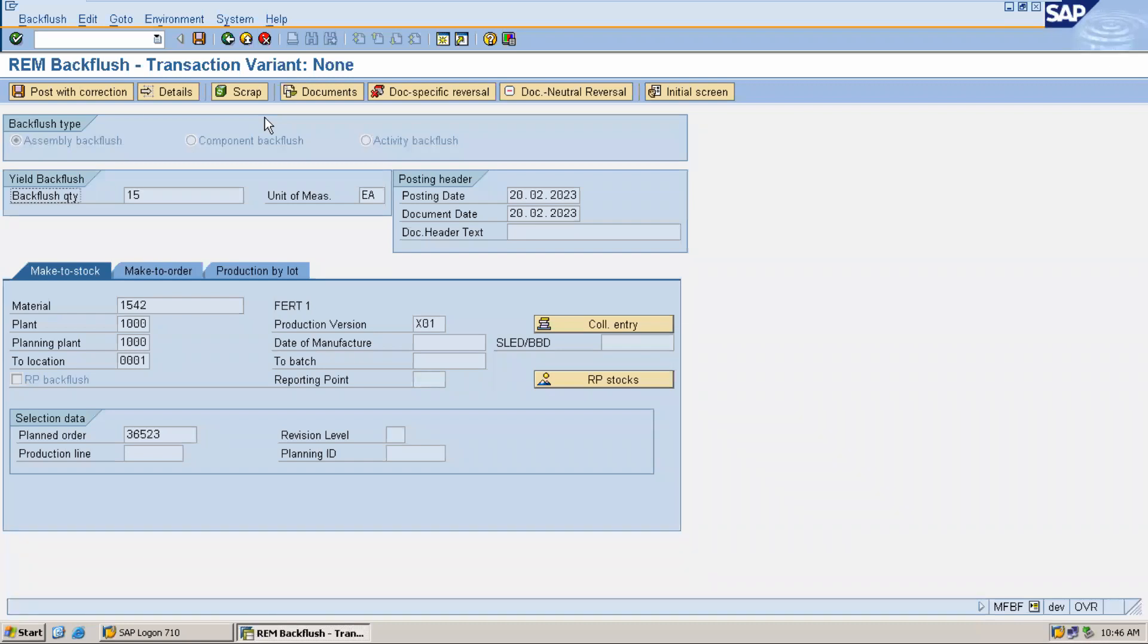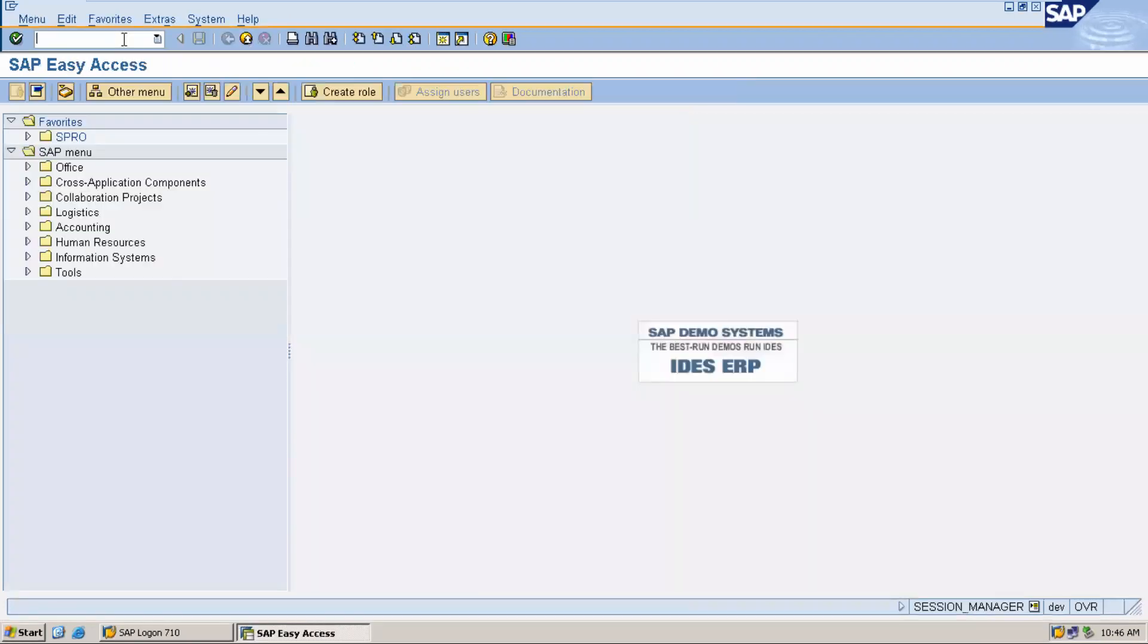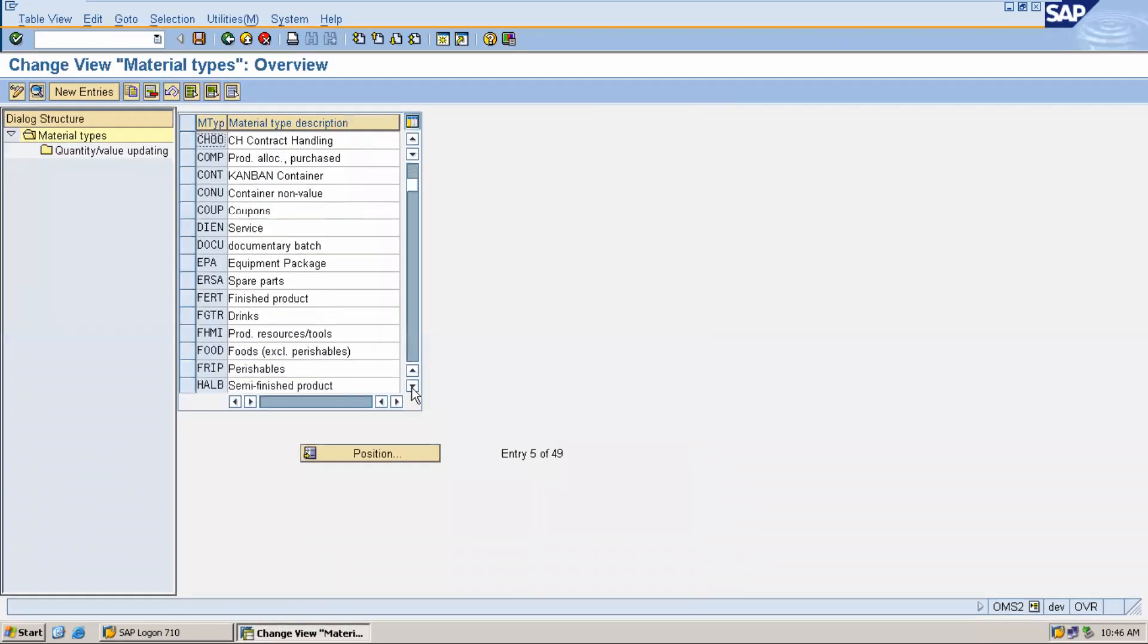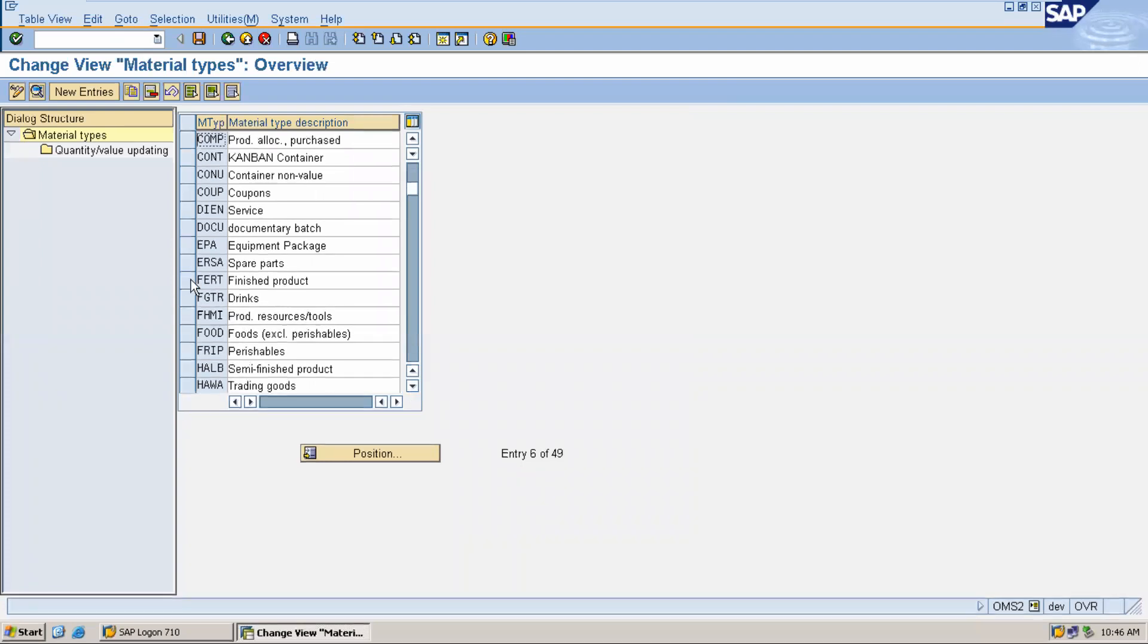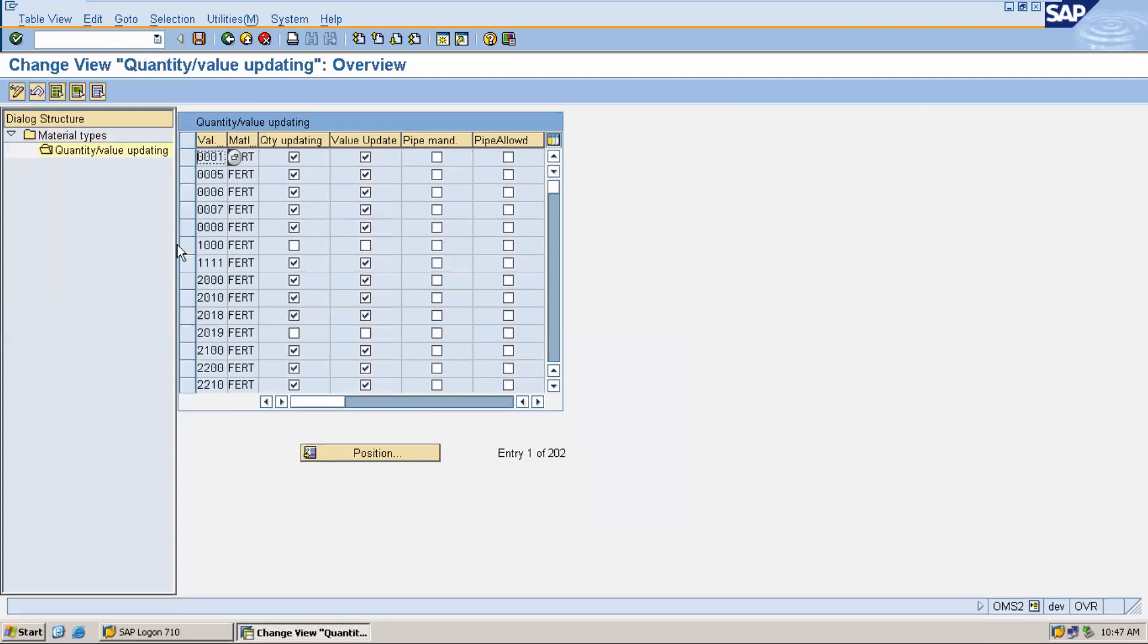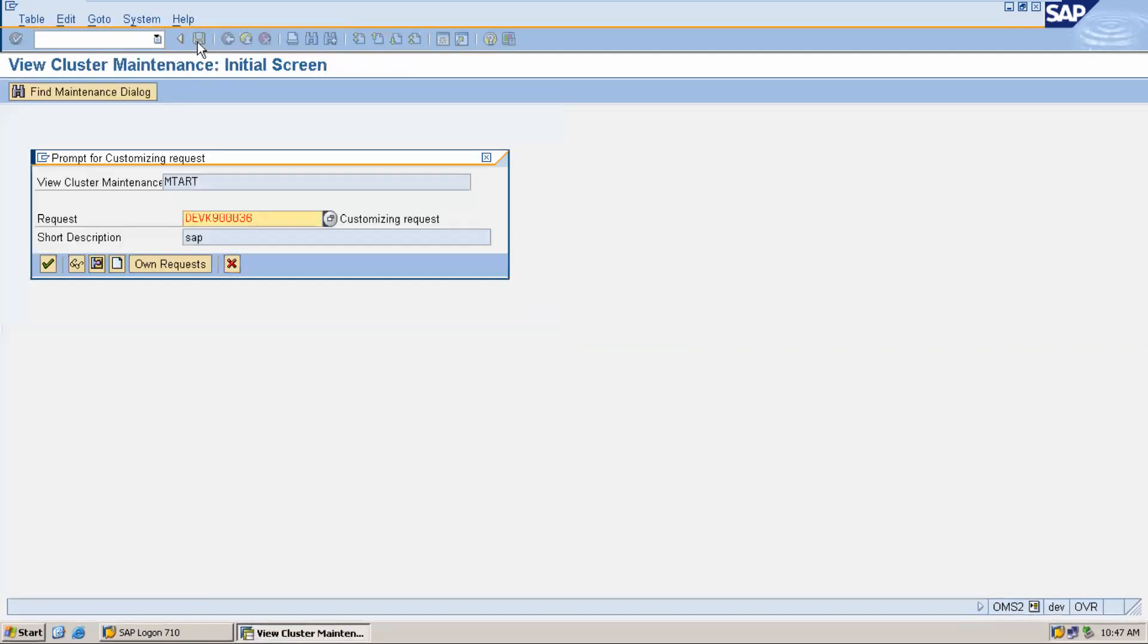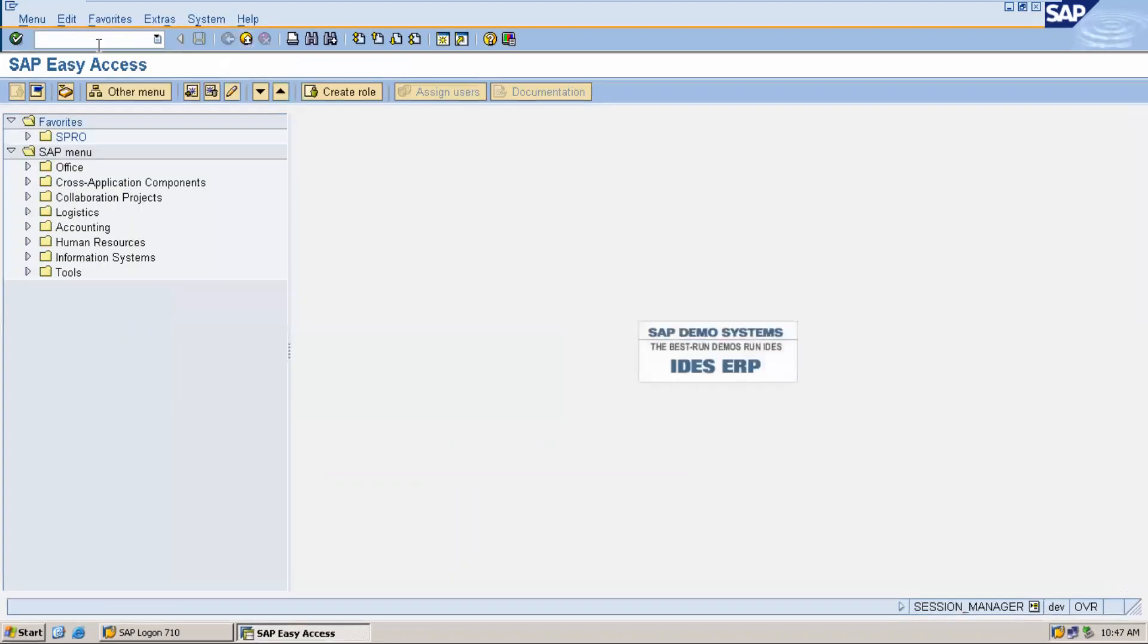Now the problem here is in the rollout, go to OMS2 tool. During the rollout they haven't selected quality. Let me show you. Go to FURT, double up. In the rollout they haven't selected quantity update and value update. So you have to select both the checkboxes and save it. Continue.